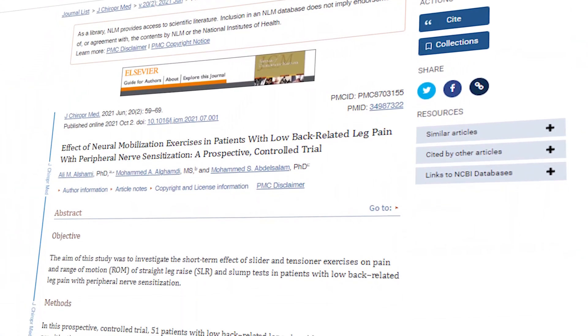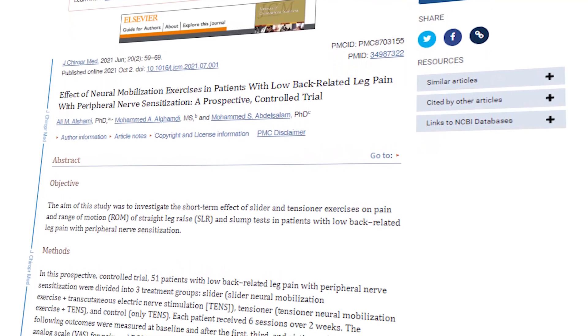Shami et al. in 2021 compared three groups of patients with peripheral nerve sensitivity. One group got TENS or electric stim, the second group got a nerve tensioner — a nerve stretch — and the third got a nerve slider or nerve glide. They found that in the nerve intervention groups, both the tensioner and the slider had improvements in pain as well as range of motion. It didn't matter whether they were in the tension group or the slide group — both worked — and both outperformed TENS.